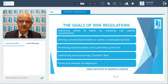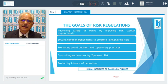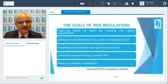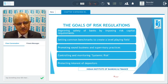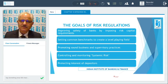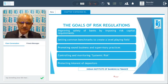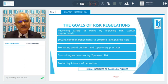Risk regulations are important because the safety of banks improves when you have your capital in line with the risks you are taking. They help create a level playing field for all banks through common benchmarks. Sound business and supervisory practices can be promoted, and you can control and monitor systemic risk and protect the interests of depositors.